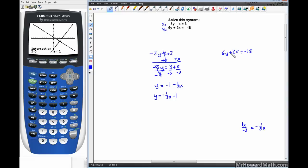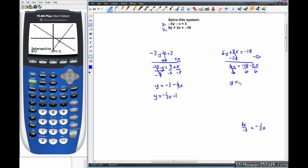Now for y2: starting with 6y plus 2x equals negative 18, subtract 2x from both sides to get 6y equals negative 18 minus 2x. Dividing everything by 6, we get y equals negative 18 over 6 plus negative 2 over 6 times x, which simplifies to y equals negative one-third x minus 3.